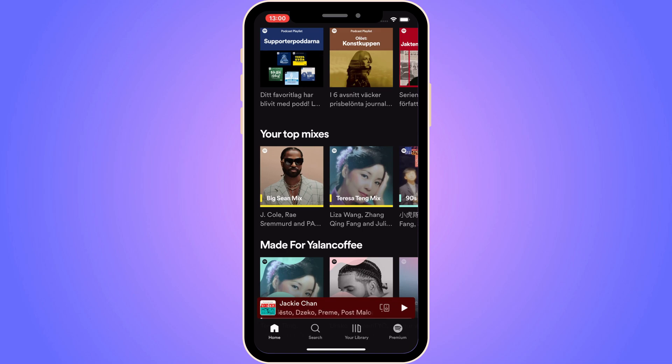The first step is going to be quite simple — we need to come to our Spotify app and of course you also need to log into your Spotify account.